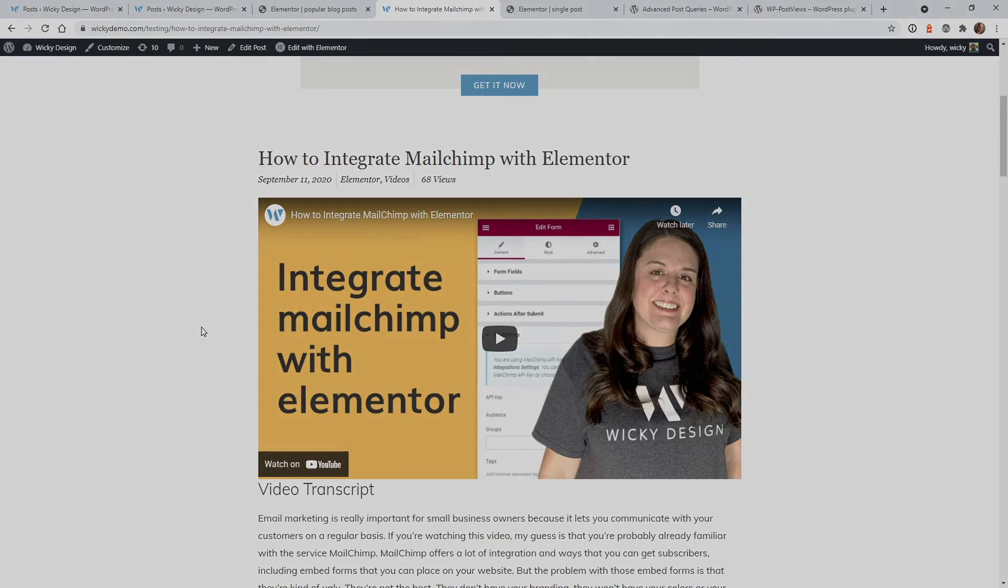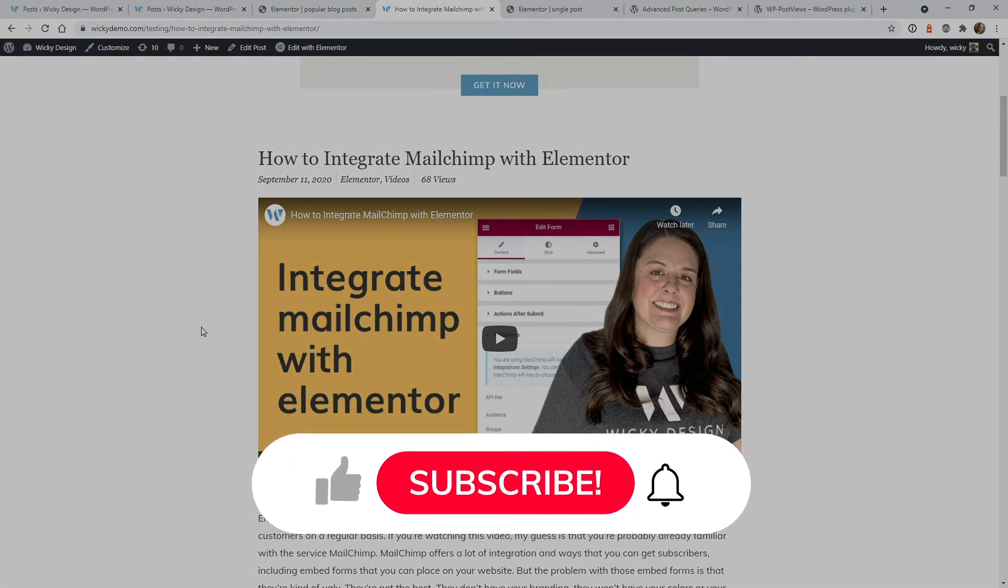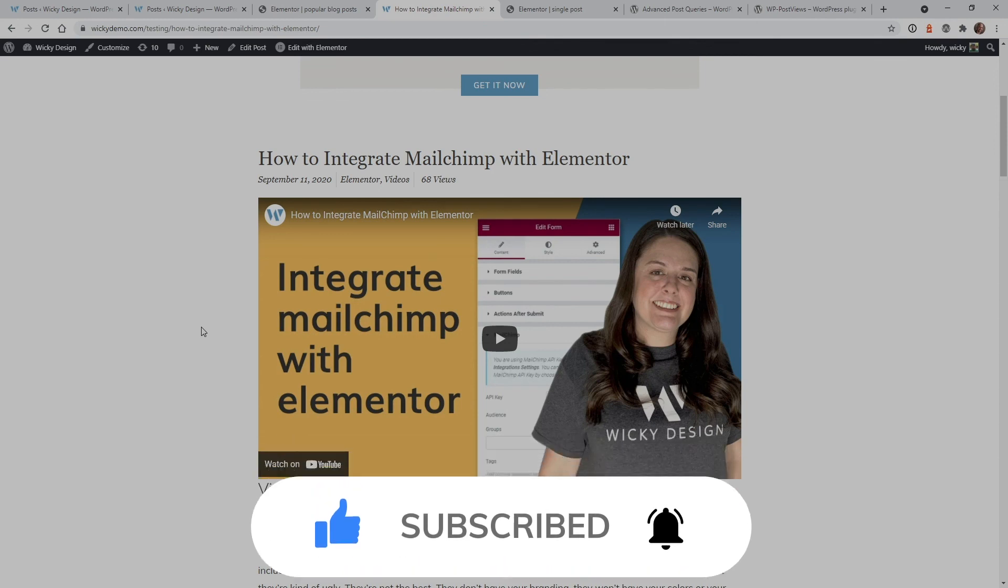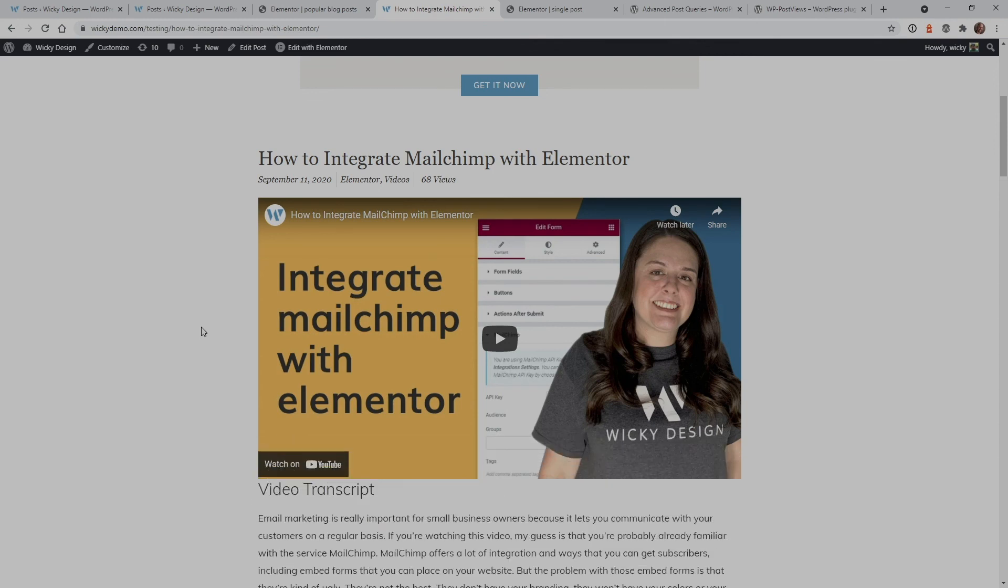If this video is helpful, make sure you give it a thumbs up, subscribe to this YouTube channel, and ring that bell to receive notifications when we release new videos every week. Again, this is Mark from Wikidesign. Thank you.